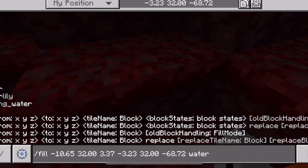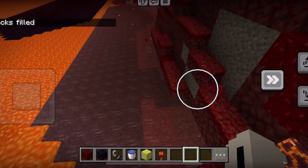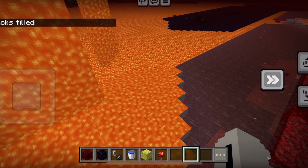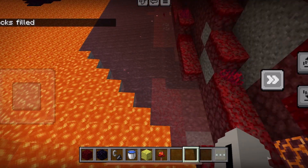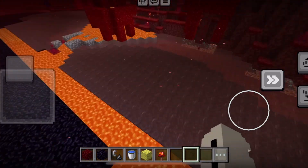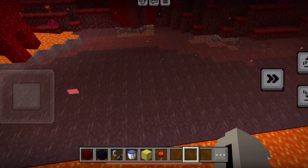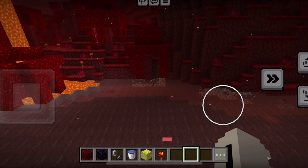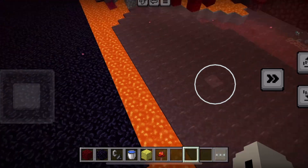Once you enter the code, there you have it — you have finally cursed the Nether with your water! That's an easy step to get rid of all this lava that's cluttering up the Nether.